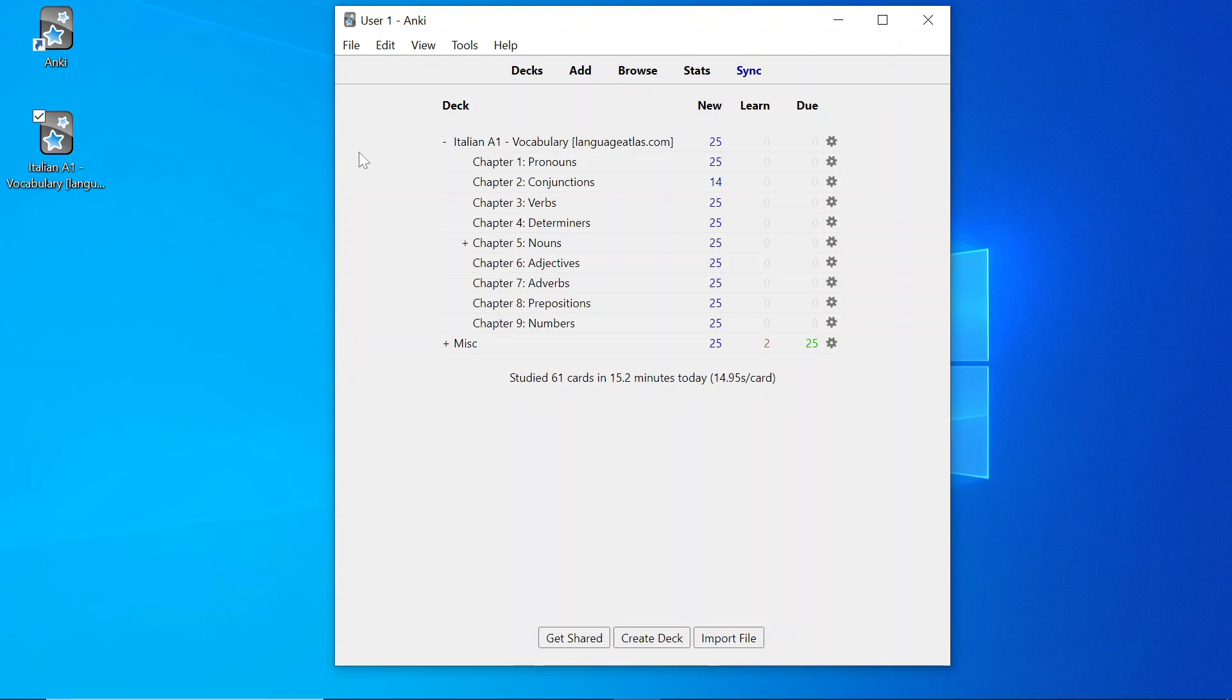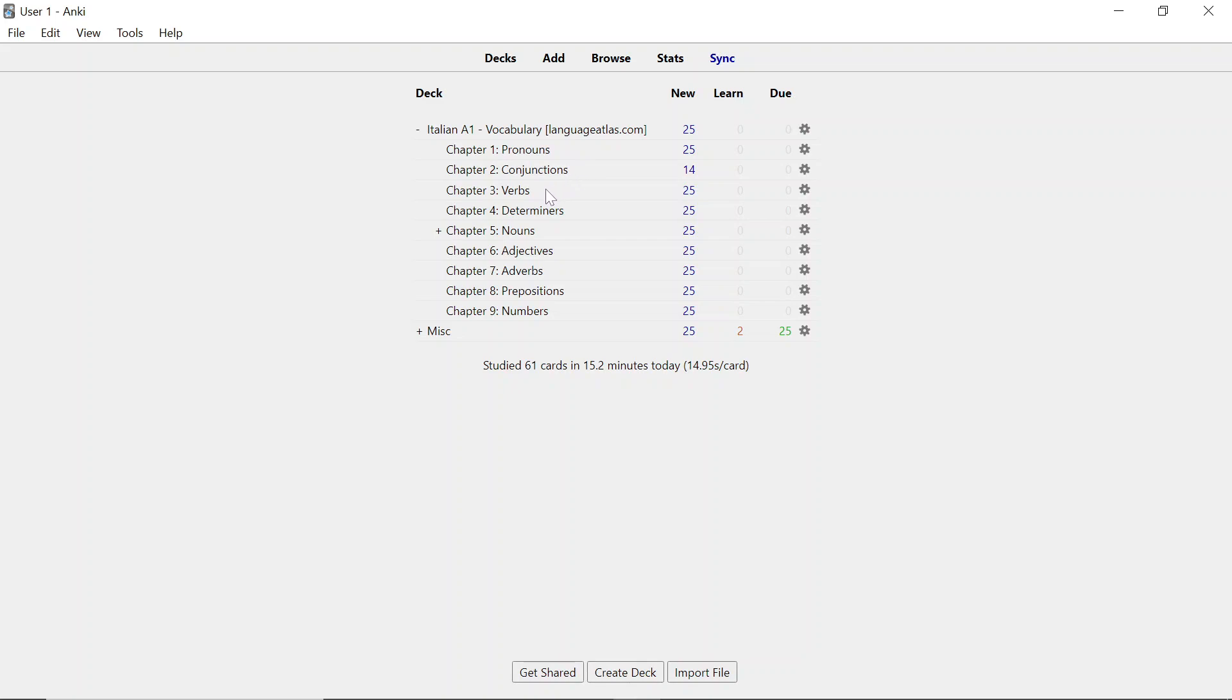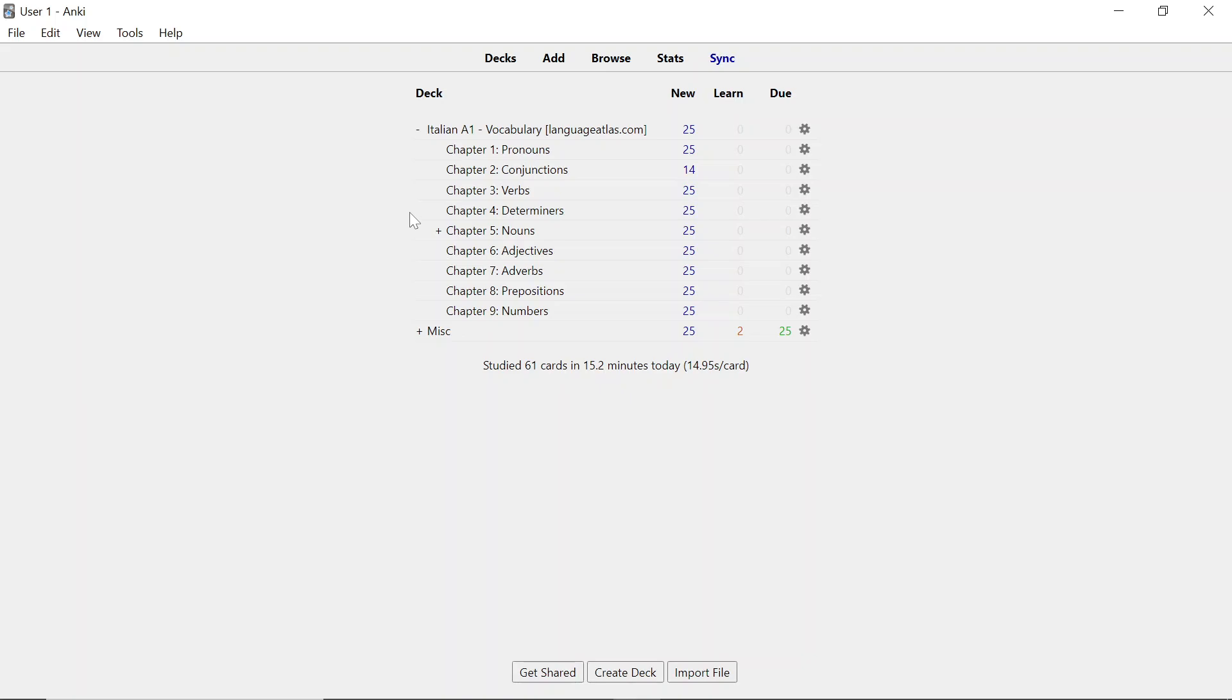I'll begin with my first point which is to show you the course structure. Now if you want to open an AnkiDeck, you have to double click on it. However, I've already done so as you can see right over here. Now there are nine chapters in this overall AnkiDeck: Chapter one pronouns, two conjunctions, three verbs, four determiners, five nouns, six adjectives, seven adverbs, eight prepositions, and nine numbers. This is everything you need to know for Italian A1 Vocabulary.